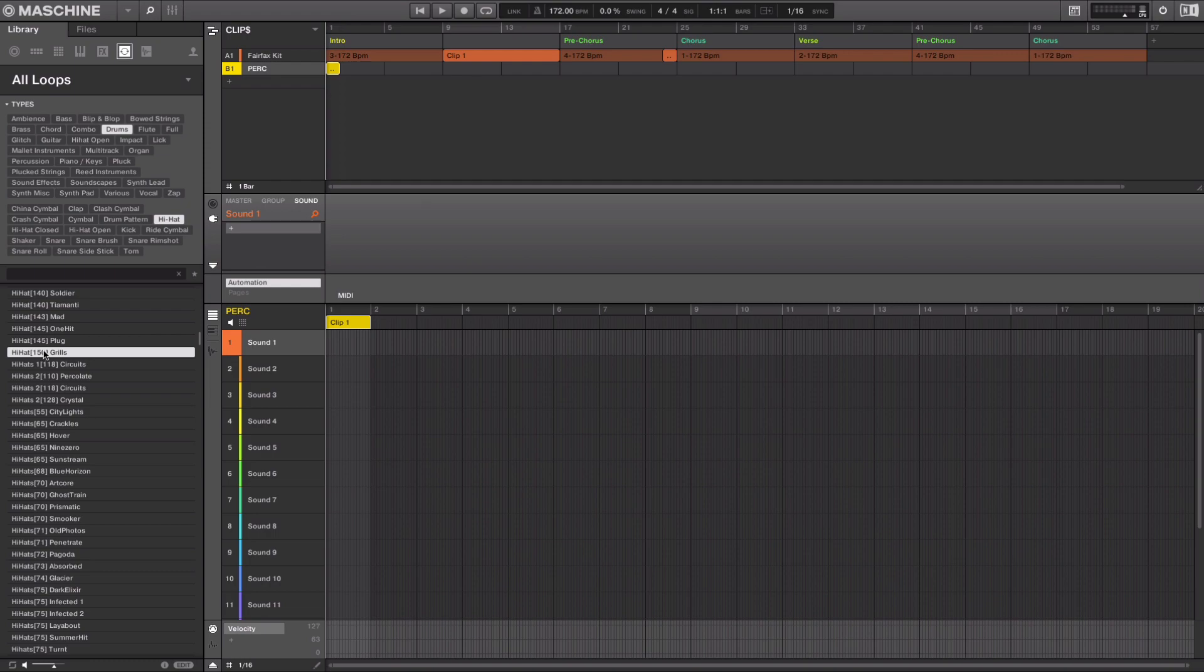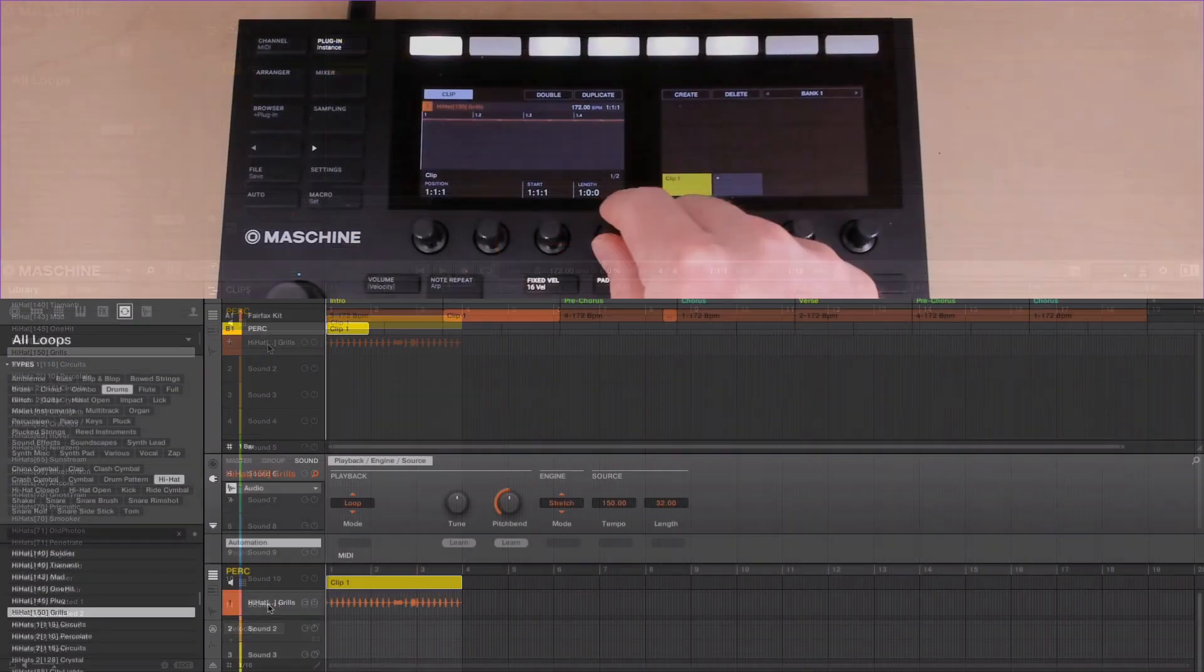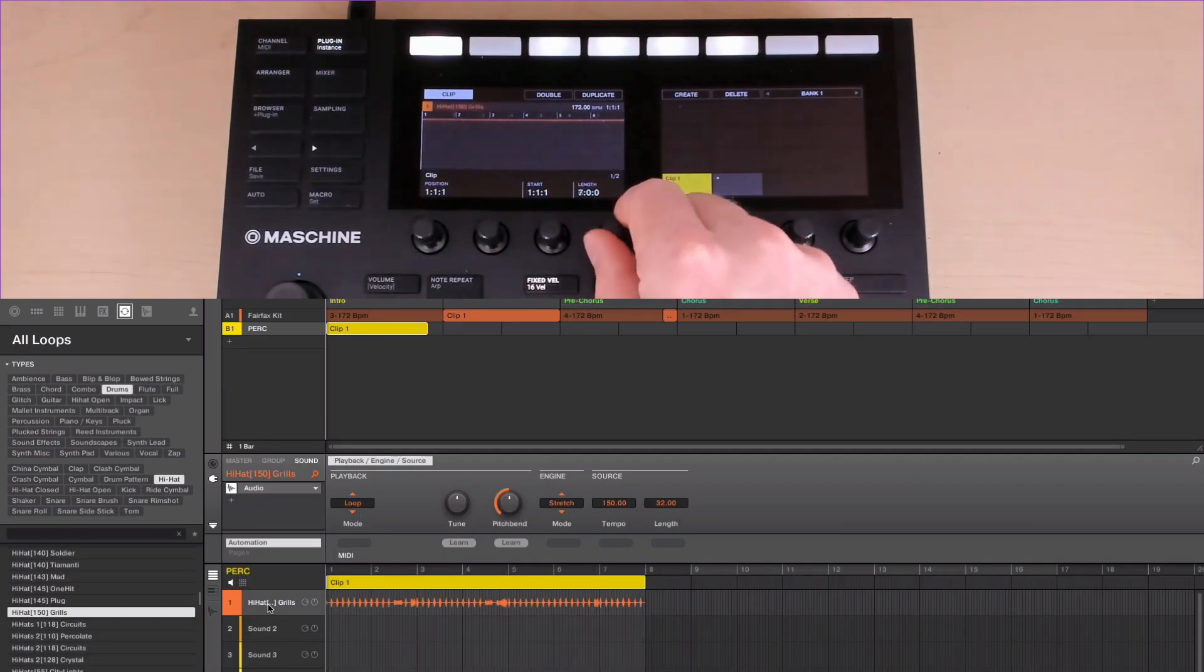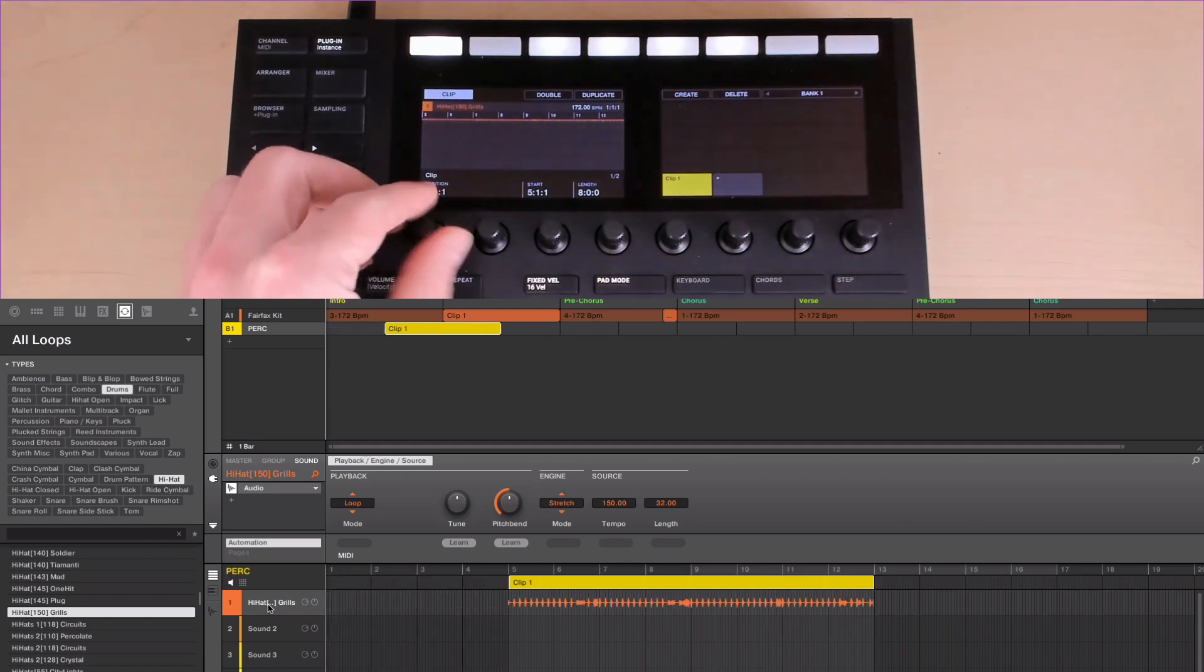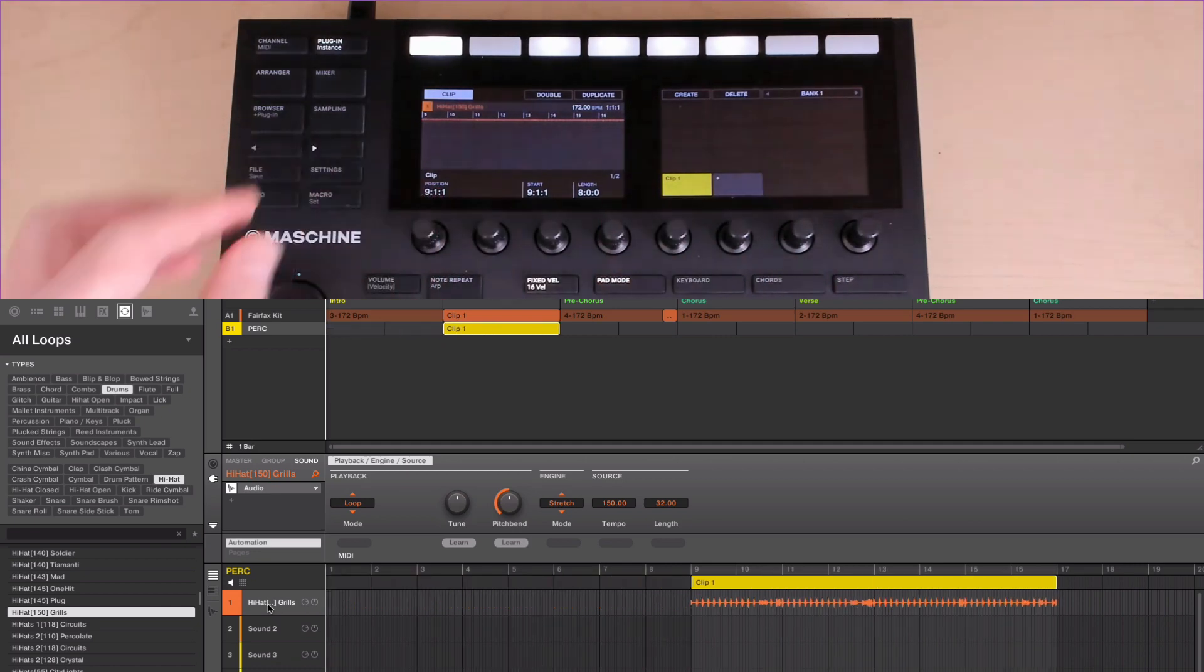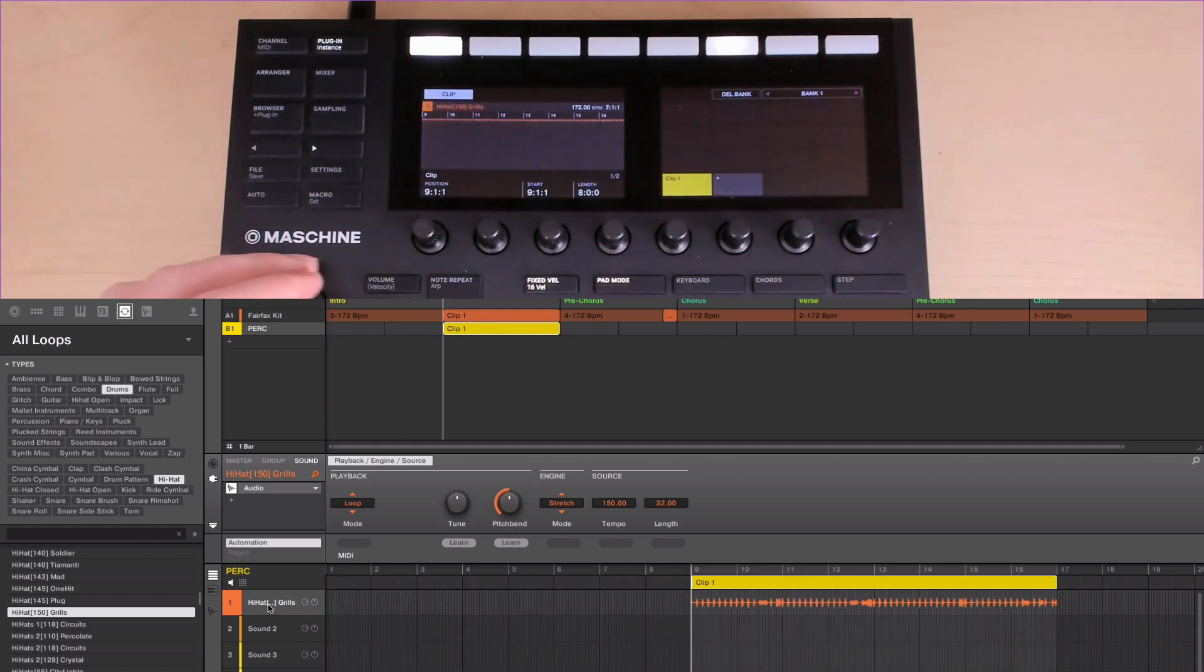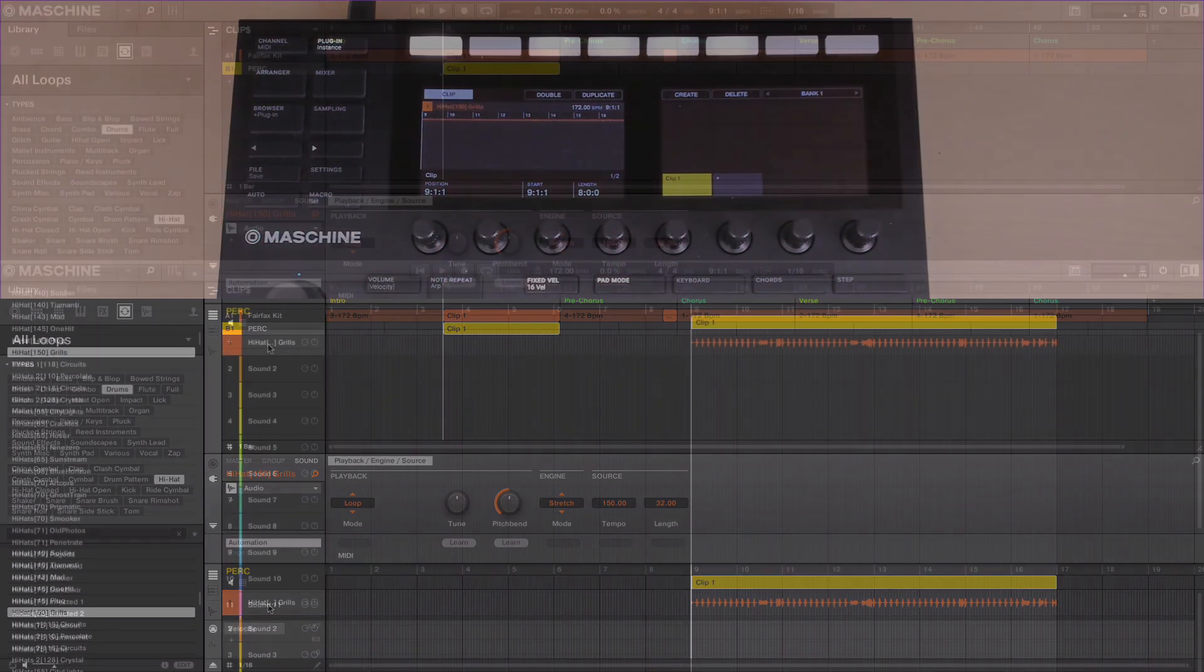From here I can drag this loop into sound slot 1 and you'll see in the software that the loop has been loaded into the audio engine. I can now move this clip to where I want on the timeline, press play and hear it all sync together.